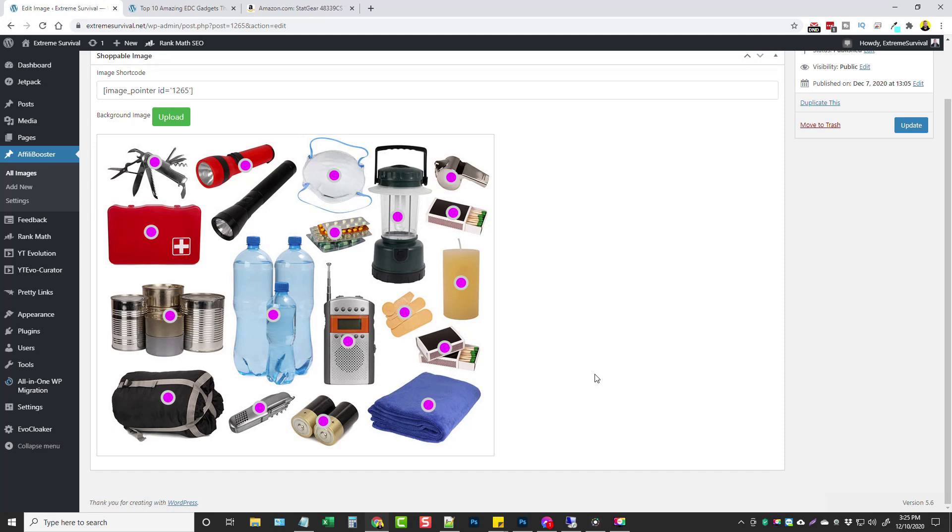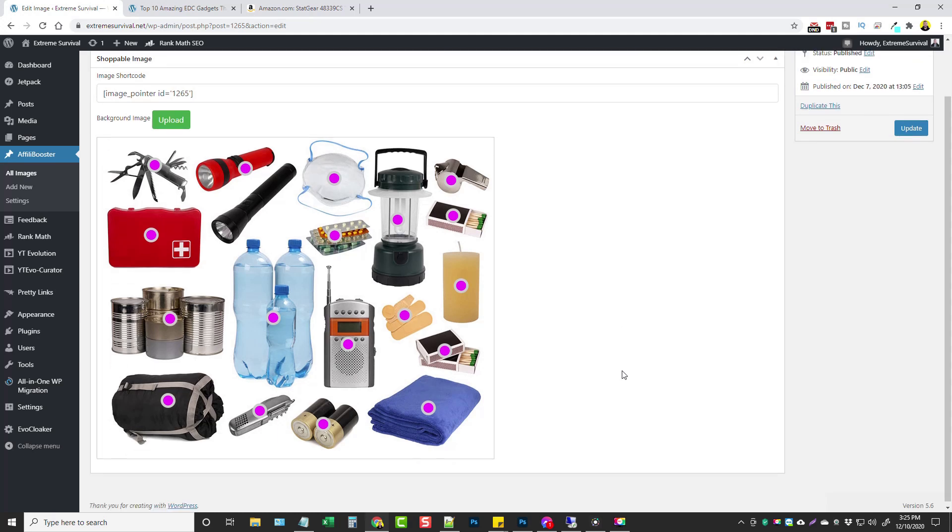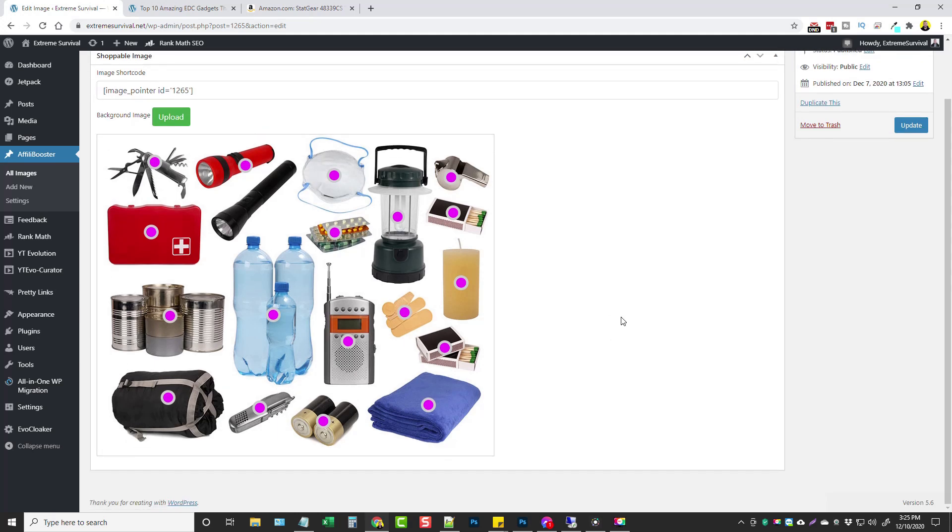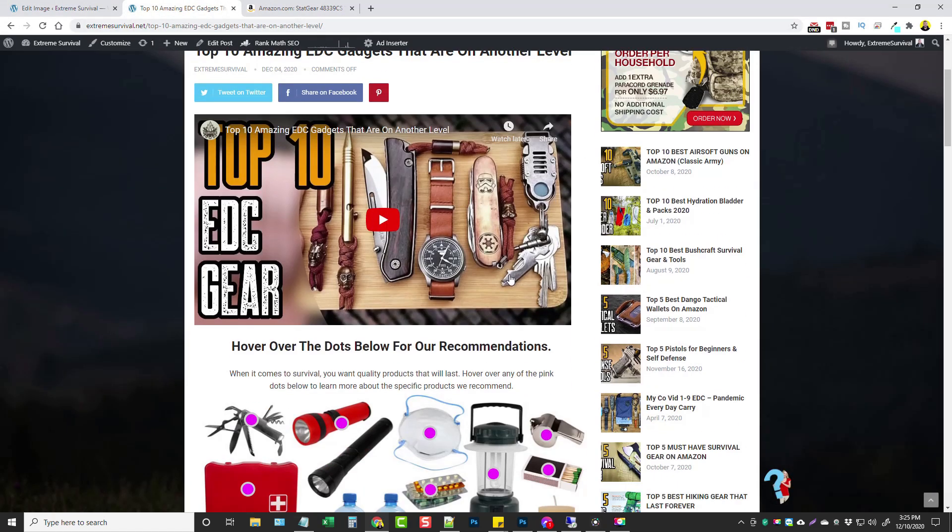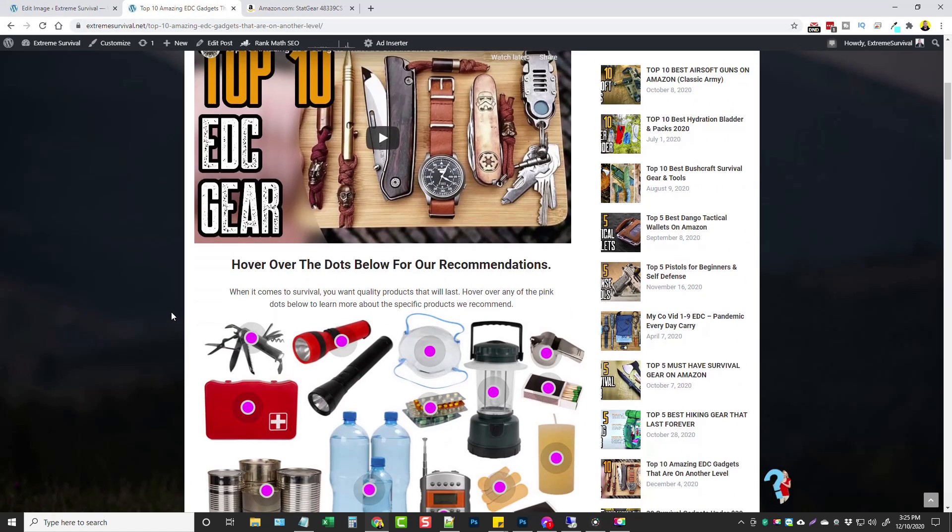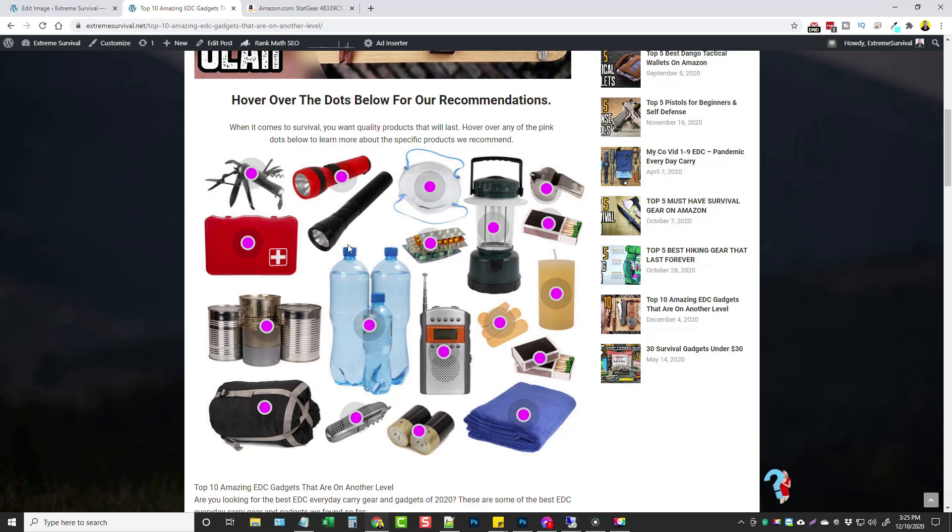So this is a nice tool to have for affiliate marketers whether you're promoting physical products or digital products. In this case I really like using it with physical products for these types of products here as well as with some other sites that I have in the health niche where I can put different kinds of supplements here and just simply mark each one of them and they can hover over them, click on them.